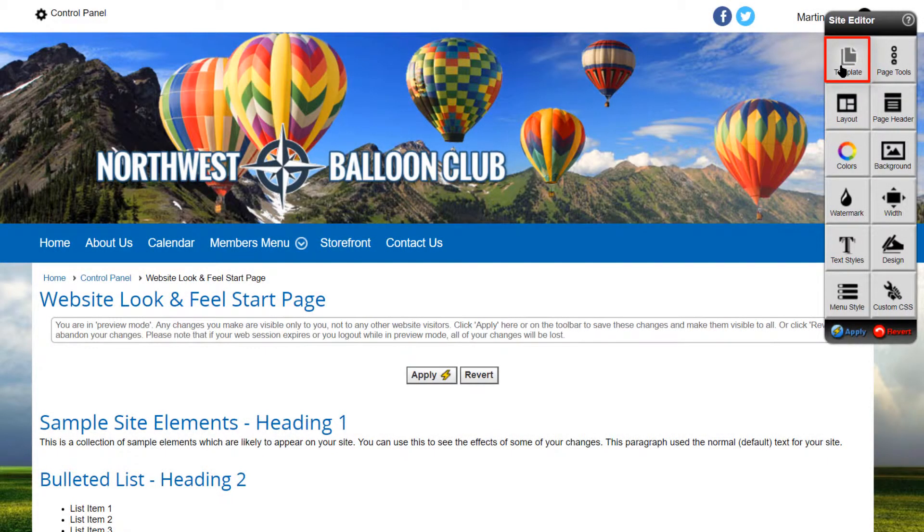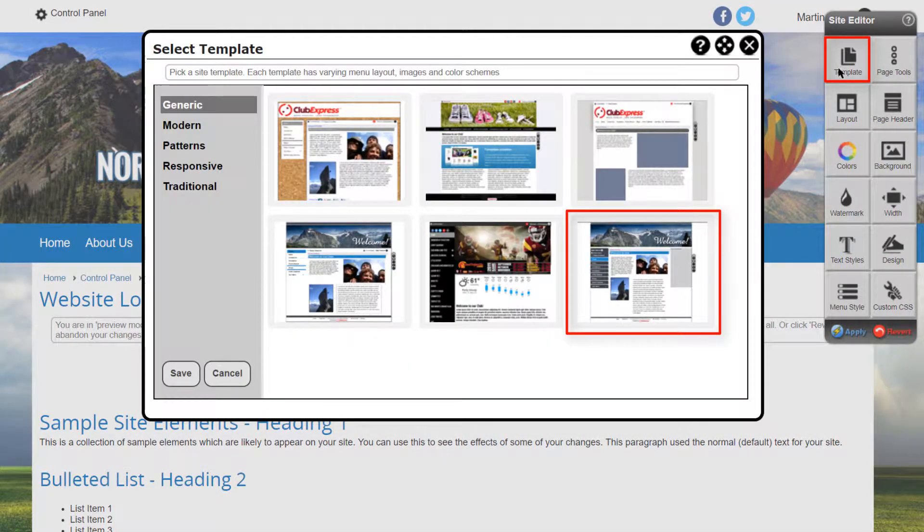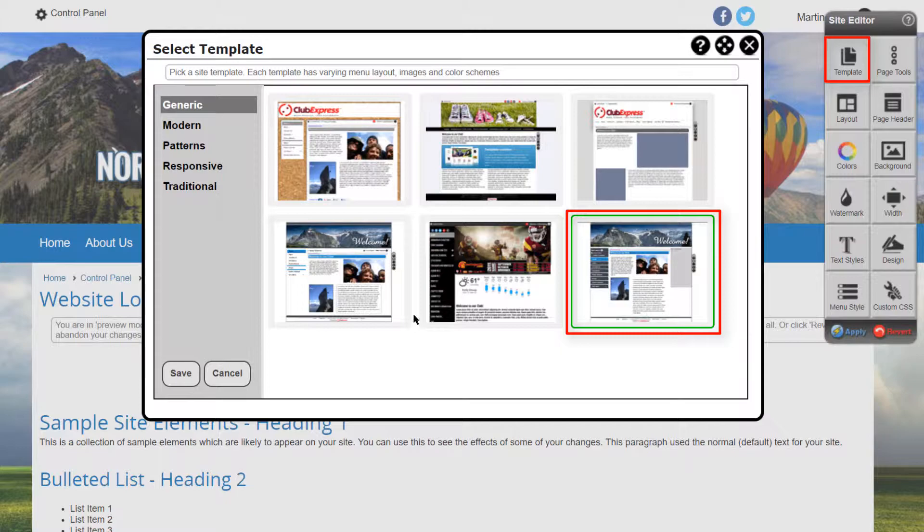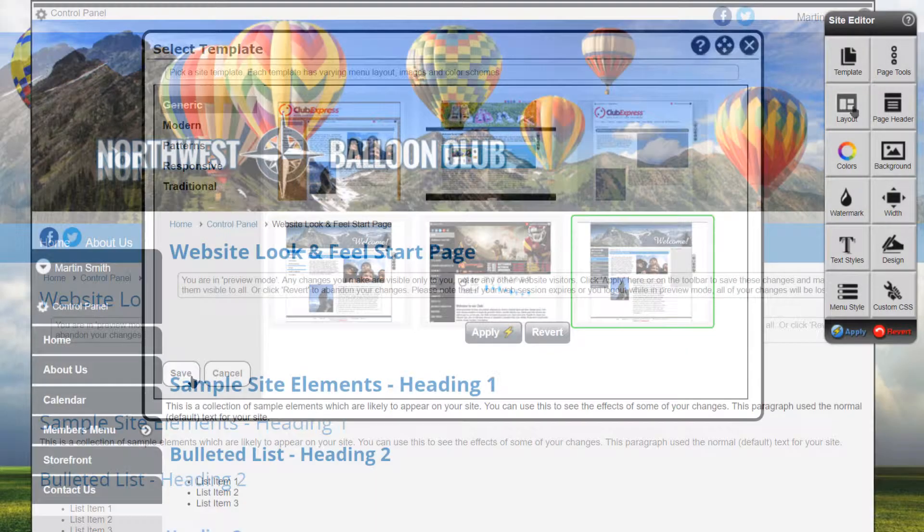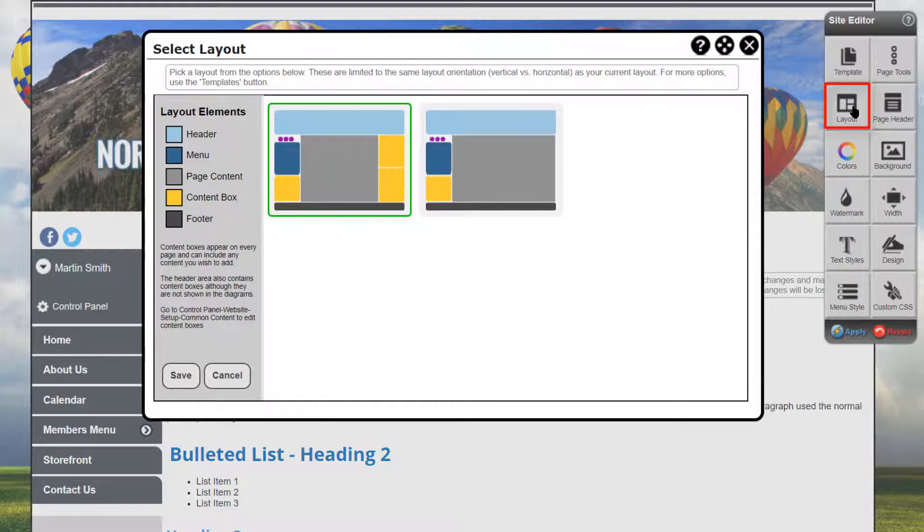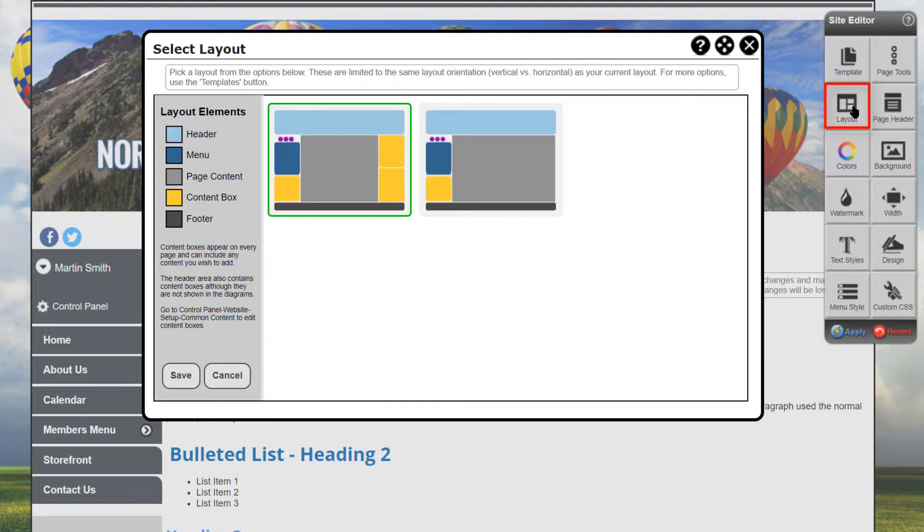Let's temporarily switch to a different template to see the layouts available for that template. This template has menus on the left side, and when we look at the possible layouts, we see common content areas under the menu, and optionally on the right side.